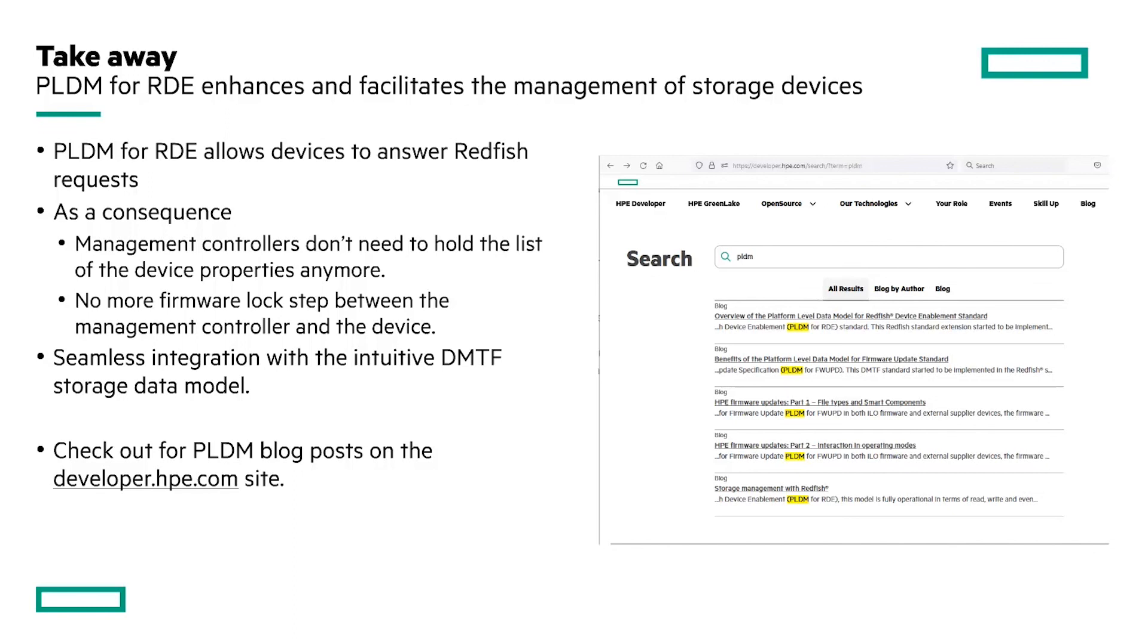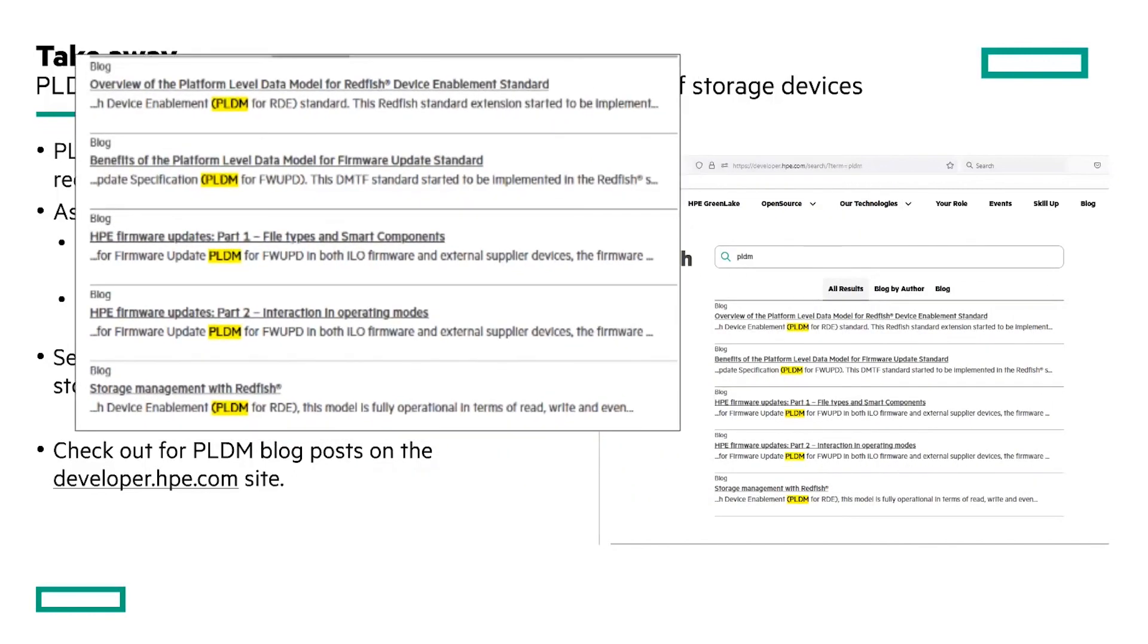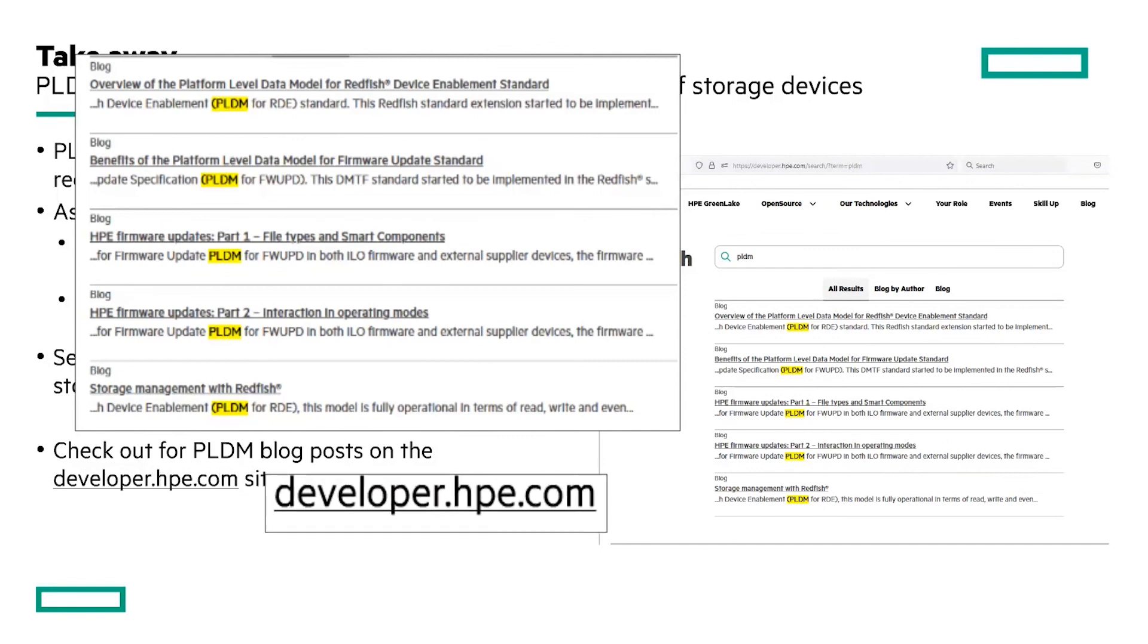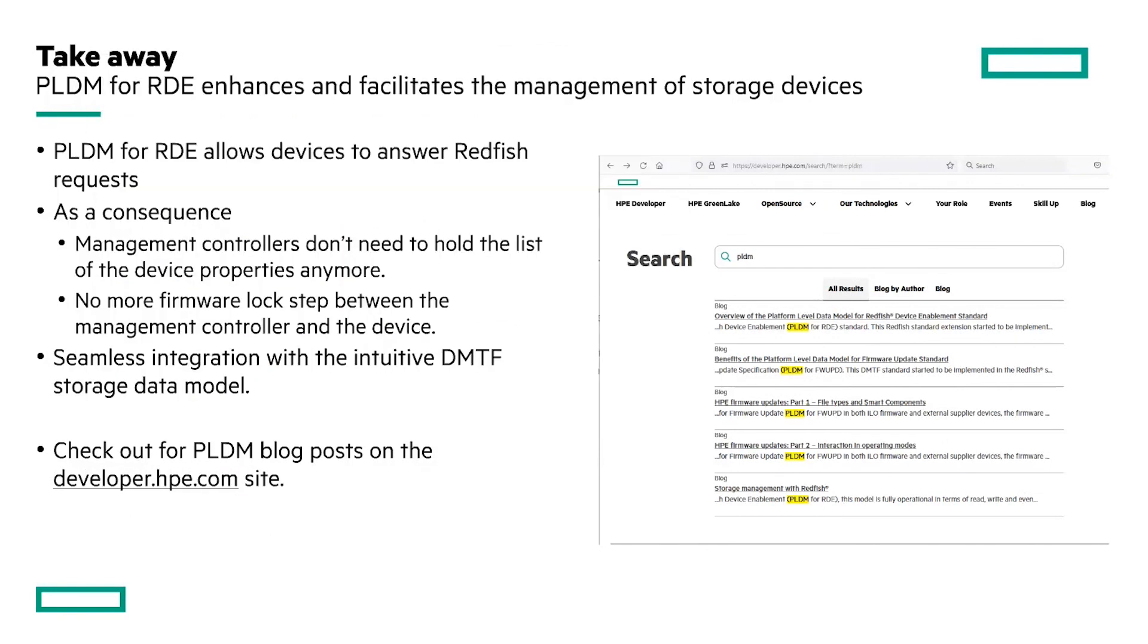PLDM facilitates the management of storage or network devices and it makes firmware updates much easier as well. For more information on PLDM, read the different blog posts in the HPE developer portal.